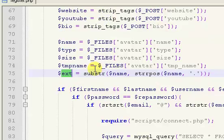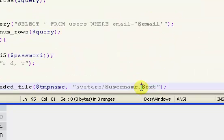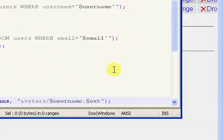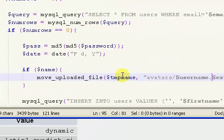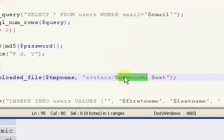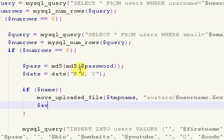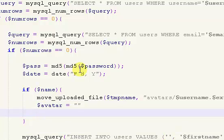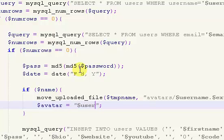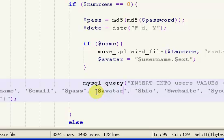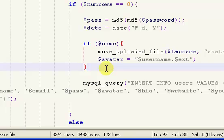What that's going to do is move our uploaded file to an avatars folder and rename the file as the username. So if I registered as basicnick, it's going to rename it to basicnick.png or basicnick.jpg or whatever the extension is. Then we set $avatar equal to $username.$ext — that's going to be the name of our file — and we put that avatar name into the query.